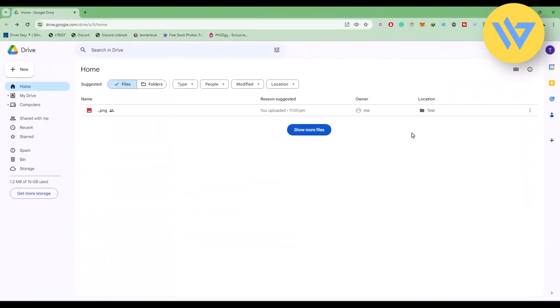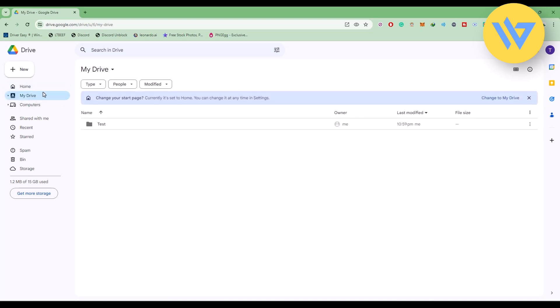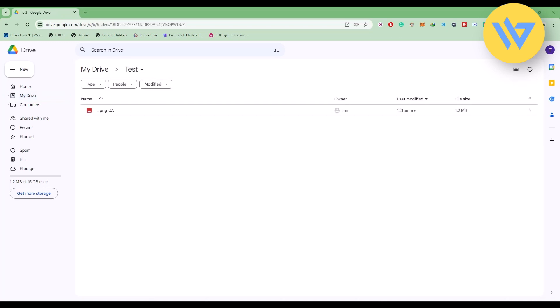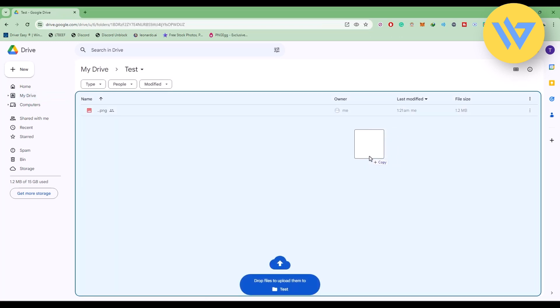Now all you have to do is simply drag and drop the video file that you want to share or upload. For that, just simply click on My Drive, then choose a folder where you want to drag and drop the file, and now just simply drag and drop the file.